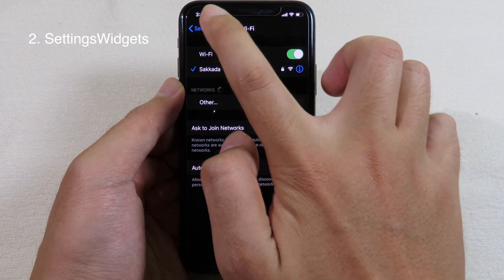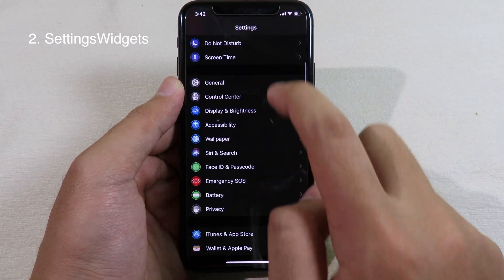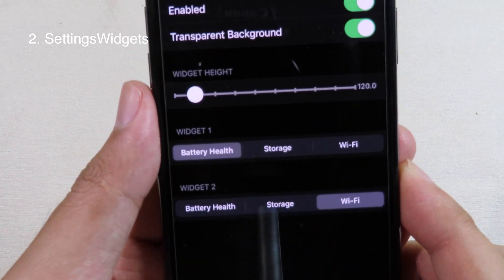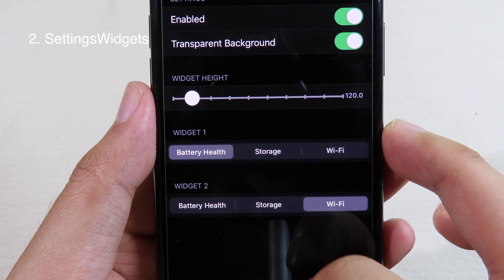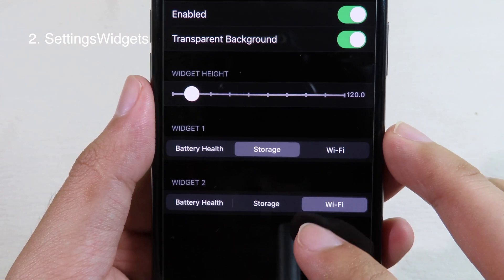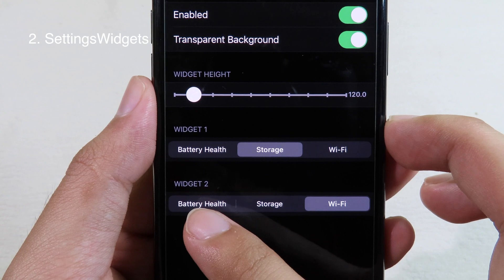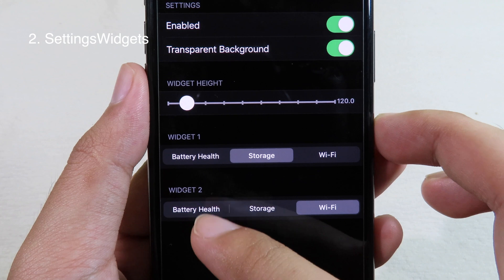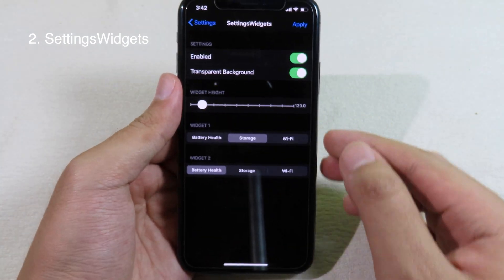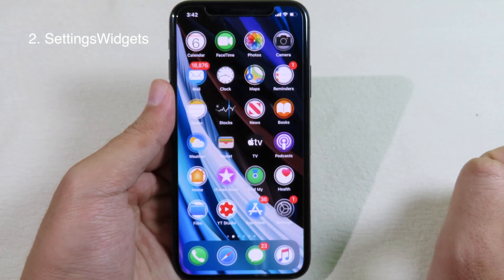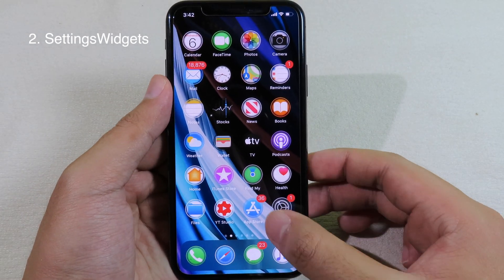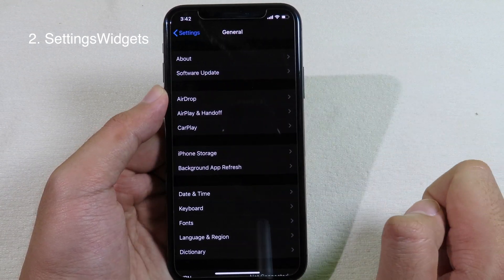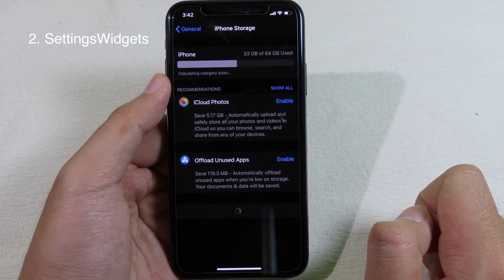These widgets can be changed as well. You can go to Settings, then Widgets, and you have multiple widgets right here. Widget 1 you can select Storage, and Widget 2 you can select Battery Health and Storage as well. Let's go to Battery Health on the second widget, then click Apply. Now when we launch Settings again, you can see we have Storage at the top, and when I click on it, it brings me straight away to iPhone Storage.